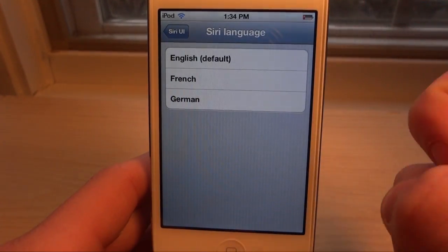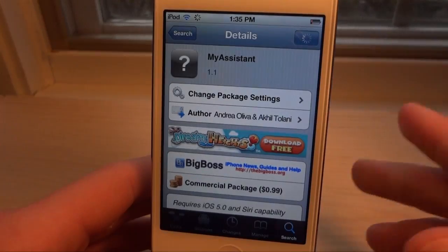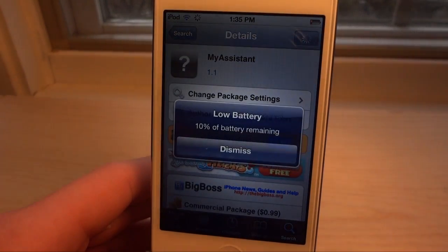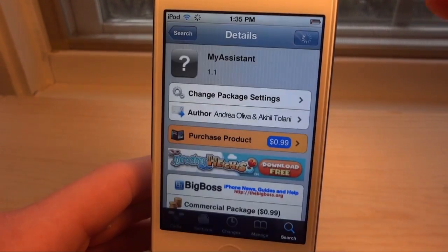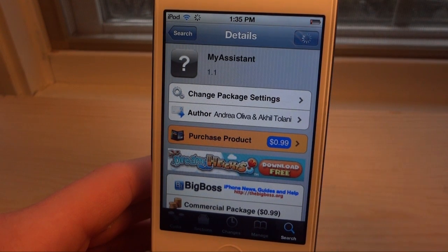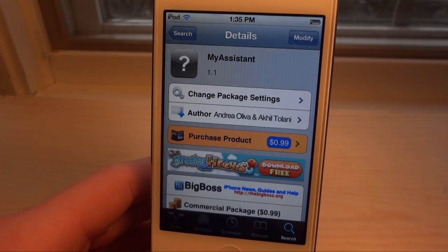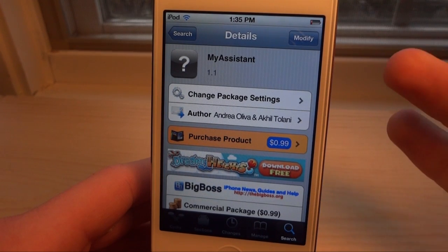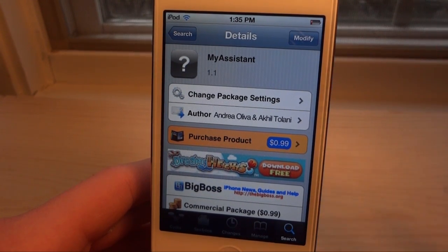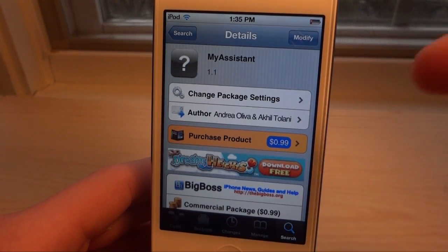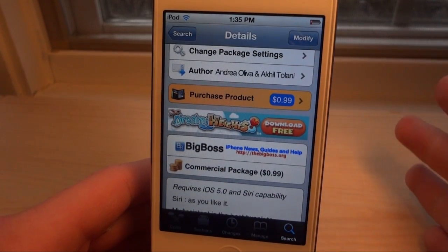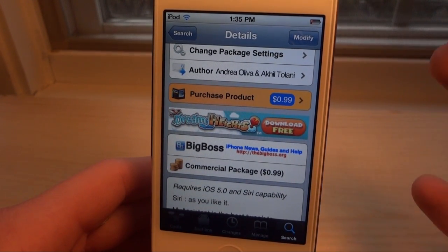In the Siri language section, you can change the language between English, French, and German, so My Assistant can understand all three. This is My Assistant 1.1 — go check it out, it's only 99 cents and you get a ton of features. If you want a full review of the 1.0 features, I'll leave a link in the description. Download it from the BigBoss repo today, and remember to comment, like, and subscribe — I'll see you guys in the next one.